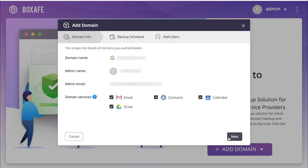Now you will see your domain info, including your domain name, admin name, admin email, and domain services. All of your domain services will have the checkboxes checked by default, indicating that each of those services will be backed up.